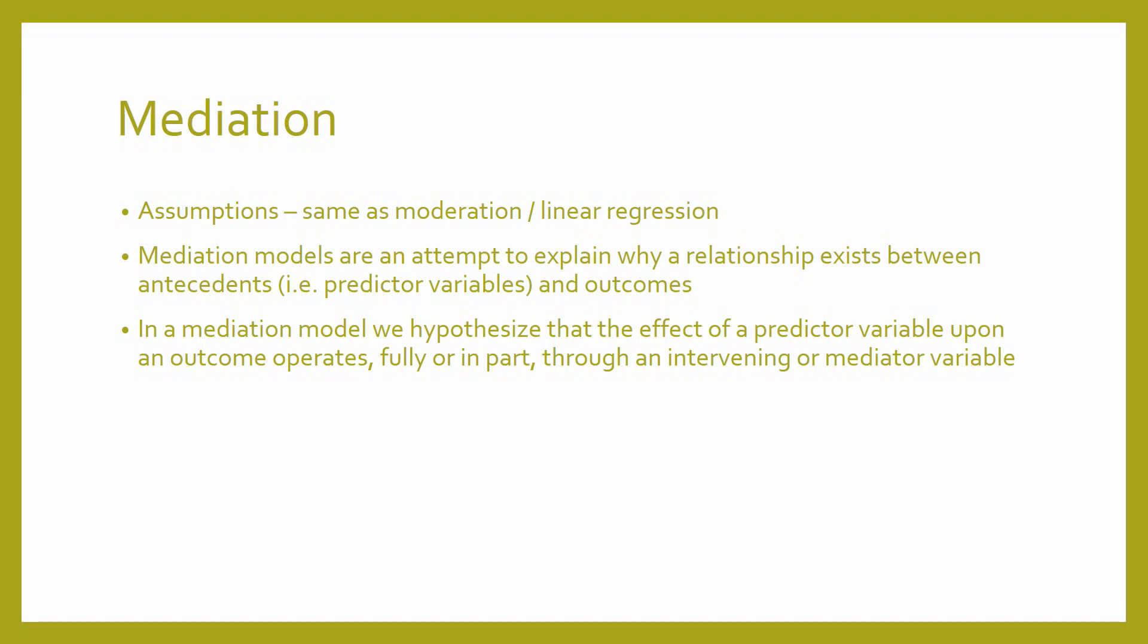So the relationship between x and y exists due to, in part or fully, a third variable which we call a mediator variable.